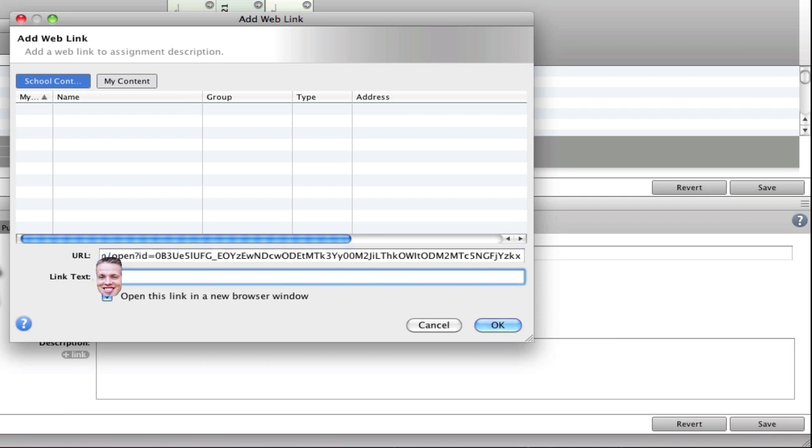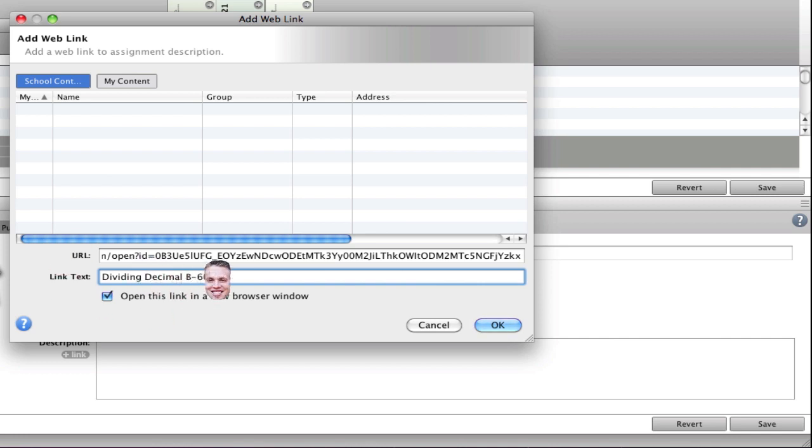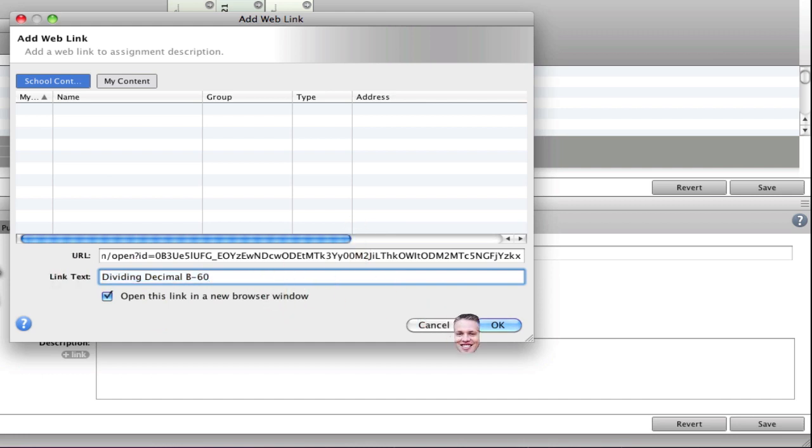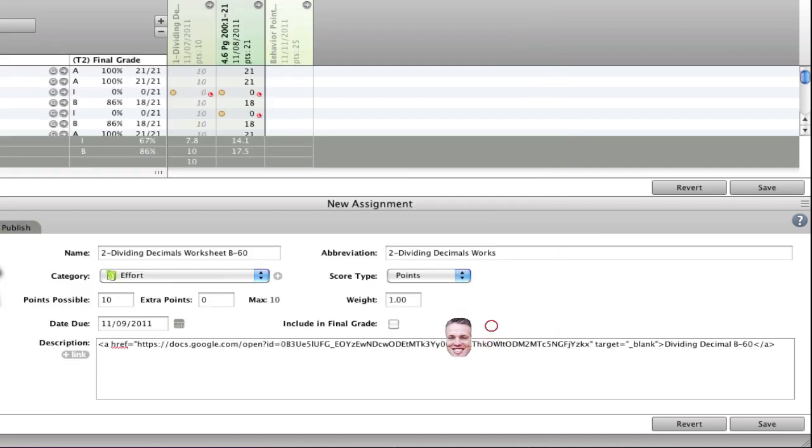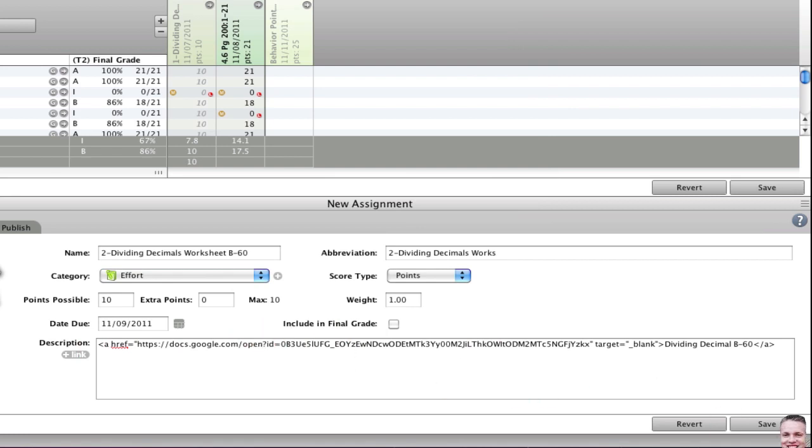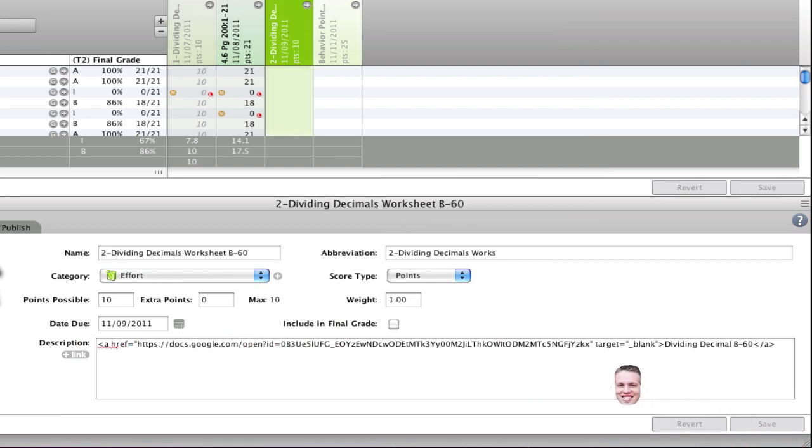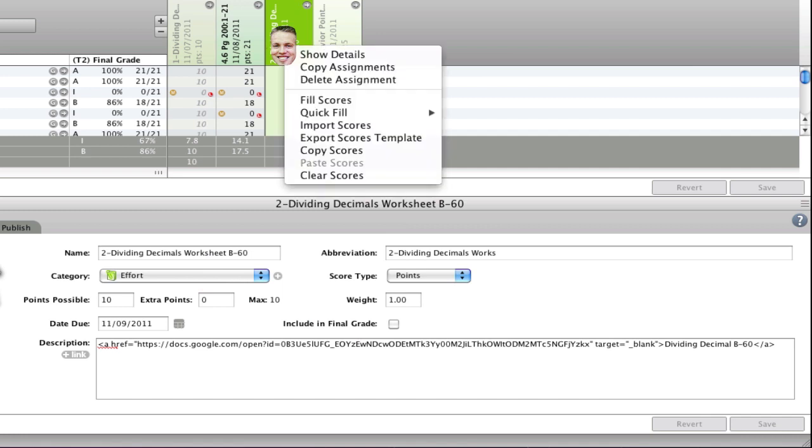This is important right here. You need to type in what you want the worksheet to say, because this is what they're going to see on their student PowerTeacher or PowerSchool. Make sure that's the title that you want it to go with. Click OK and it'll write the code for you, and then click save and it's saved.